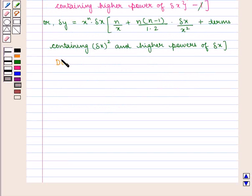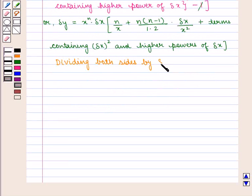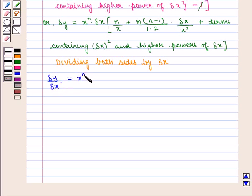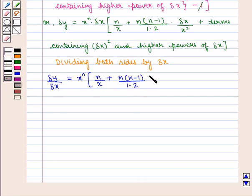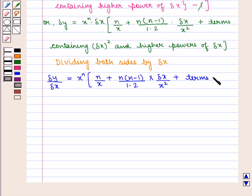Now taking delta x common, we have delta y equal to x raised to power n into delta x times n upon x plus n times n minus 1 upon 1 times 2 times delta x by x squared, plus terms containing delta x squared and higher powers of delta x. Now dividing both sides by delta x, delta y by delta x is equal to x raised to power n into n upon x plus n times n minus 1 by 1 times 2 times delta x by x squared plus terms containing delta x squared and higher powers.